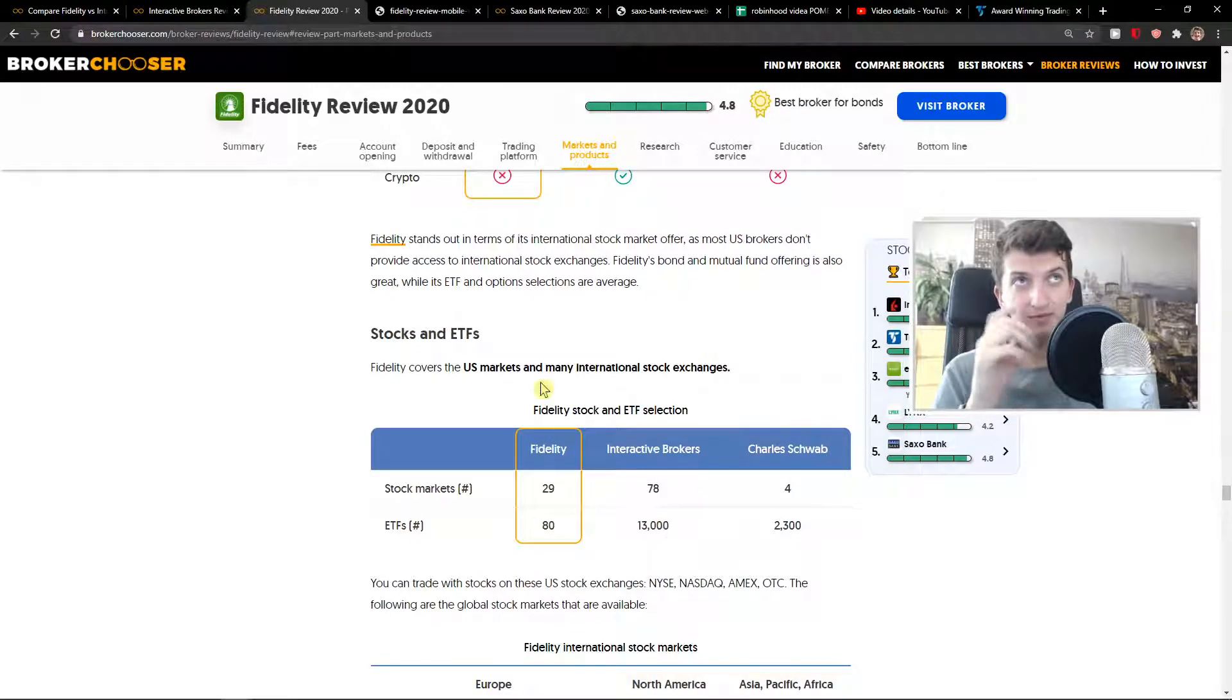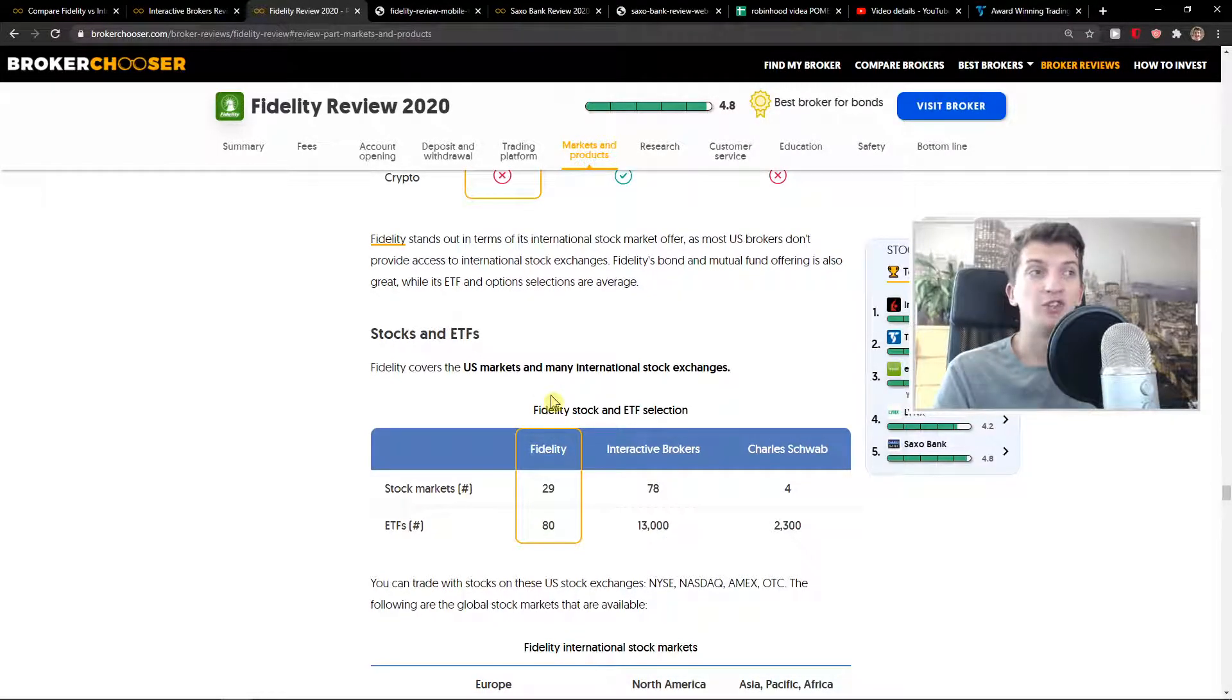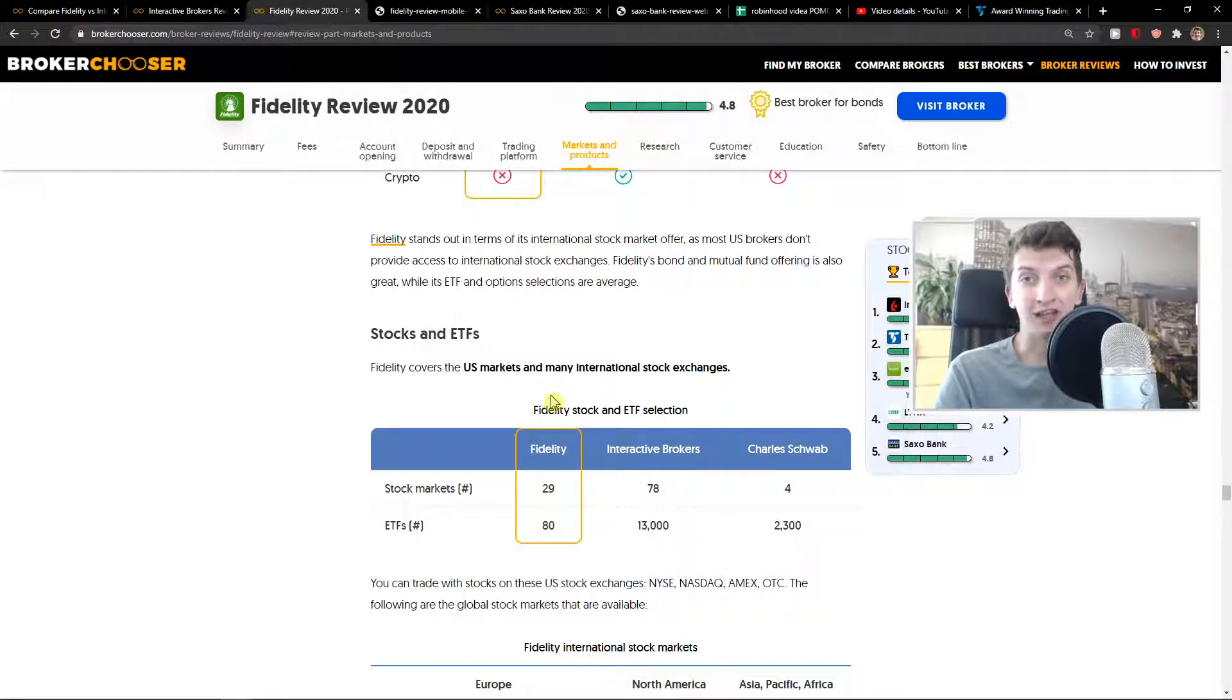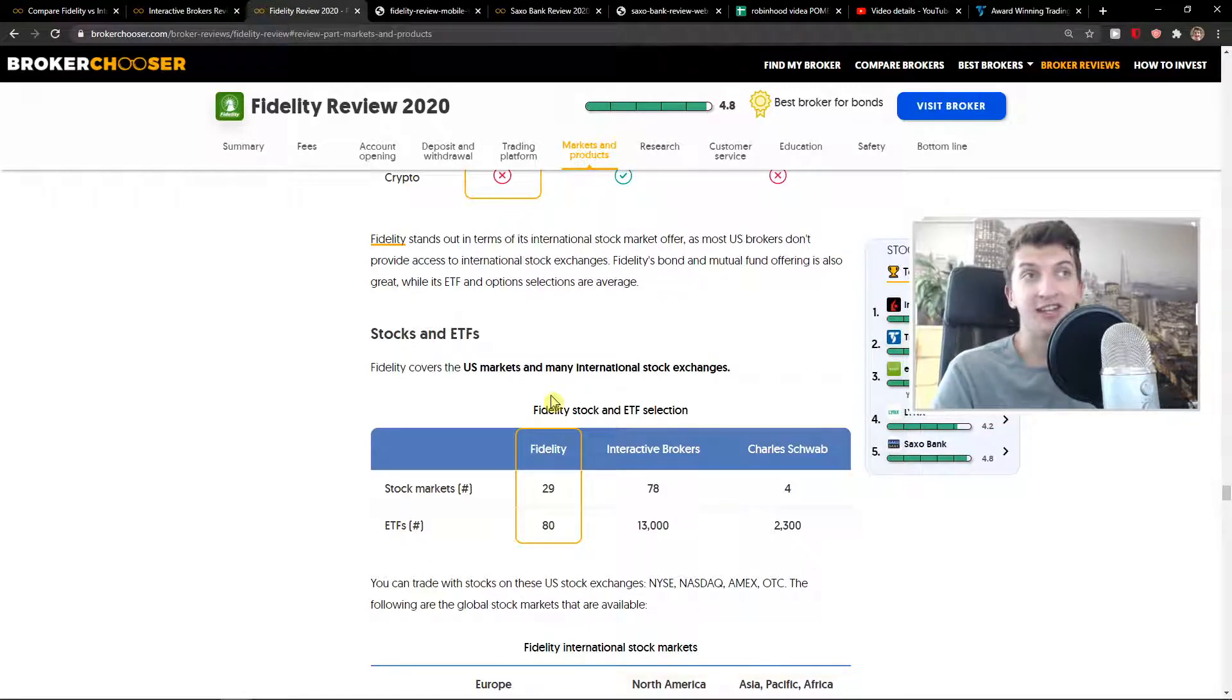You can get around this inactivity fee by choosing TradeStation Global or TradeStation - they don't have any inactivity fee. So this is what I recommend if you want to get rid of the inactivity fee.